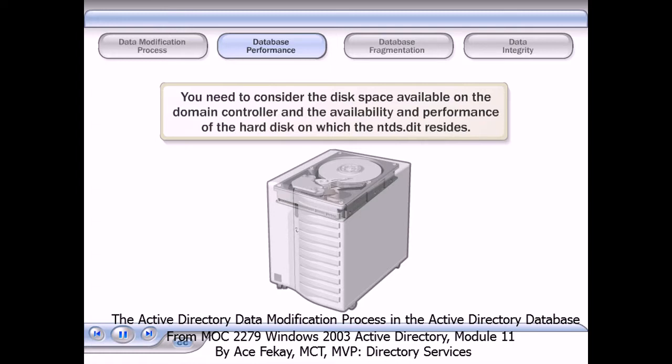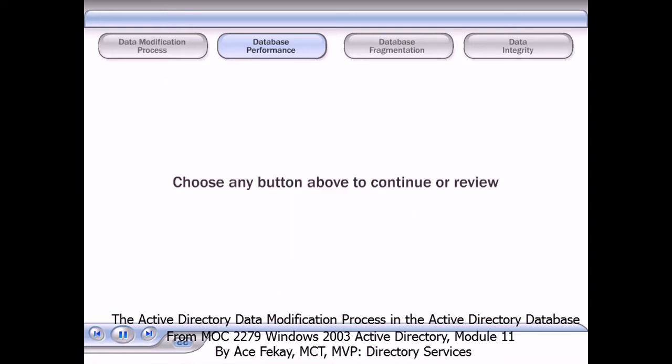For this reason, ensure that you have enough disk space on the domain controller to accommodate the Active Directory database file.